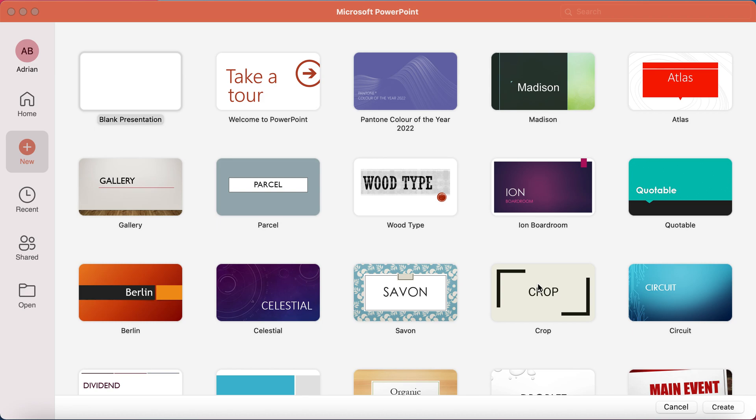Hello, I'm Adrian of excelattheoffice.com, and in this quick video I'm going to show you how you can sort out the orientation, so landscape or portrait, and also the size of your slides.